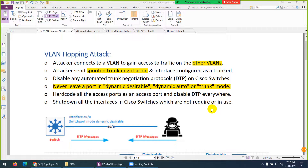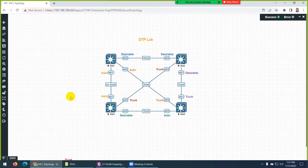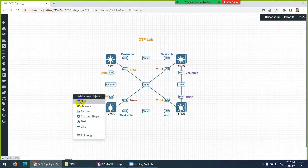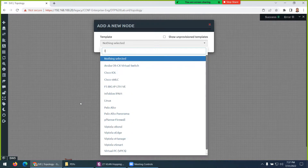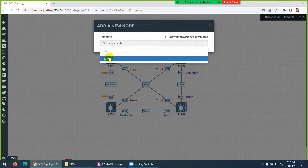The interface which should be an access port is made into a trunk. In Cisco switches, all interfaces are either dynamic auto or dynamic desirable by default. So if the other side is set to dynamic desirable or dynamic auto, it will form a trunk — meaning the access port where the client is connected can be exploited.